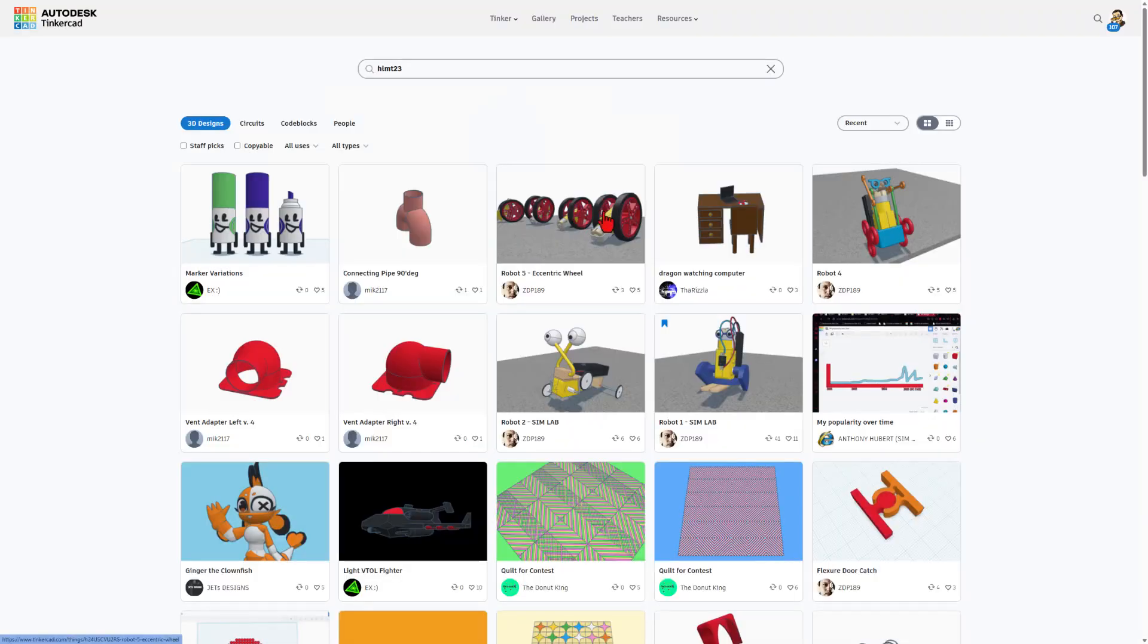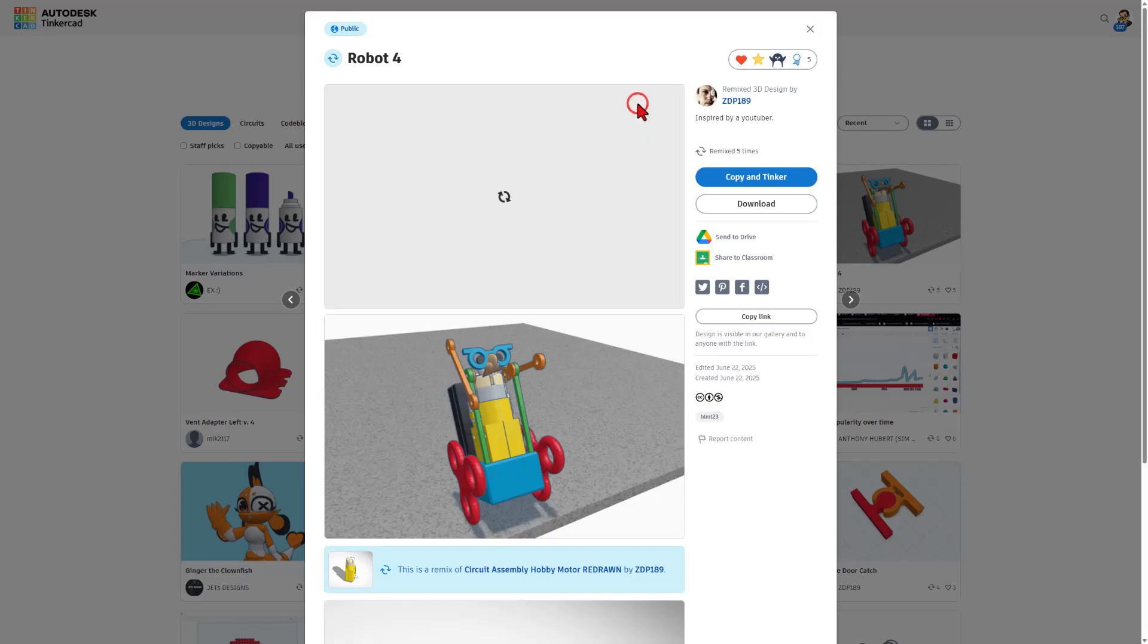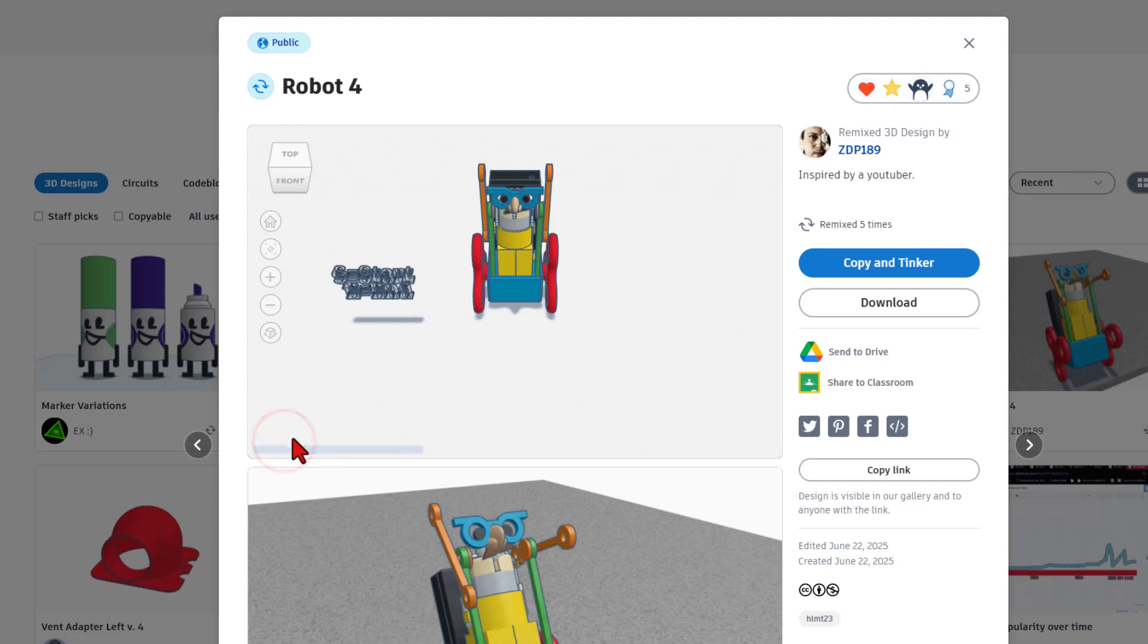We're going to play with this one right here in just a minute but I do also want to highlight when you click on these you can hit view in 3D. You do have to wait a moment for it to load but once it's done you can hit simulate and check it out.